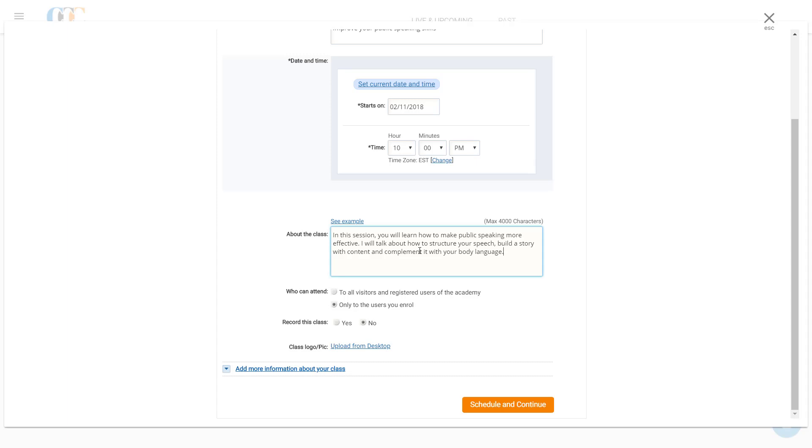Clark can enroll his students to the live class in three ways: one, by submitting the email addresses of the students after the class is created; two, by allowing access to students who sign up in Clark's WizIQ Academy; or three, by keeping the session open for anyone to join anonymously.